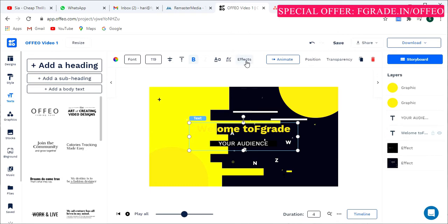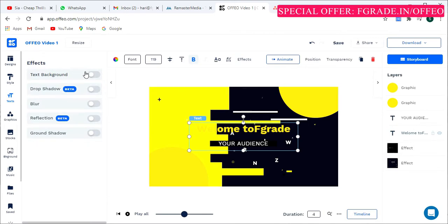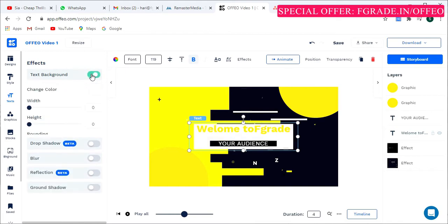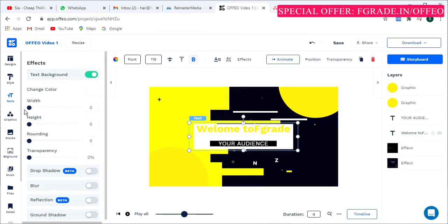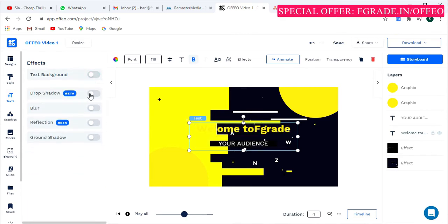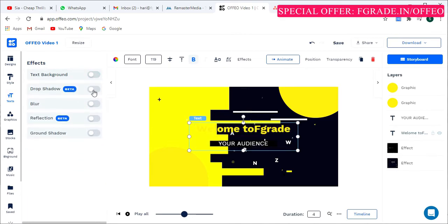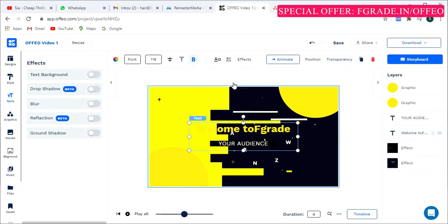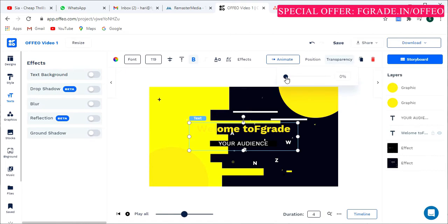There are effects you can apply to animate your text — simply click the effects button. You can add a text background, adjust its height and transparency, and change its color. There is also a shadow option, which is a beta feature requiring payment, as well as blur, reflex, and ground shadow options. The animate section adds animation to the text, and position and transparency controls let you fine-tune its appearance.